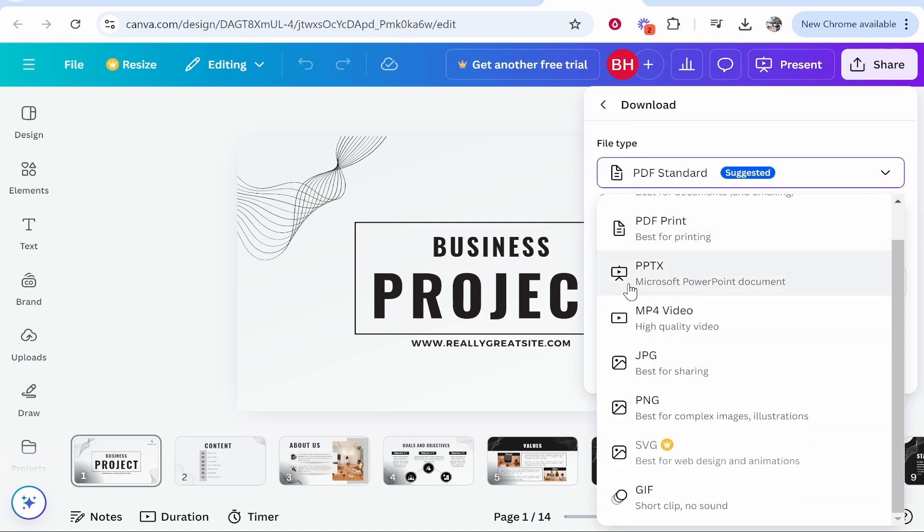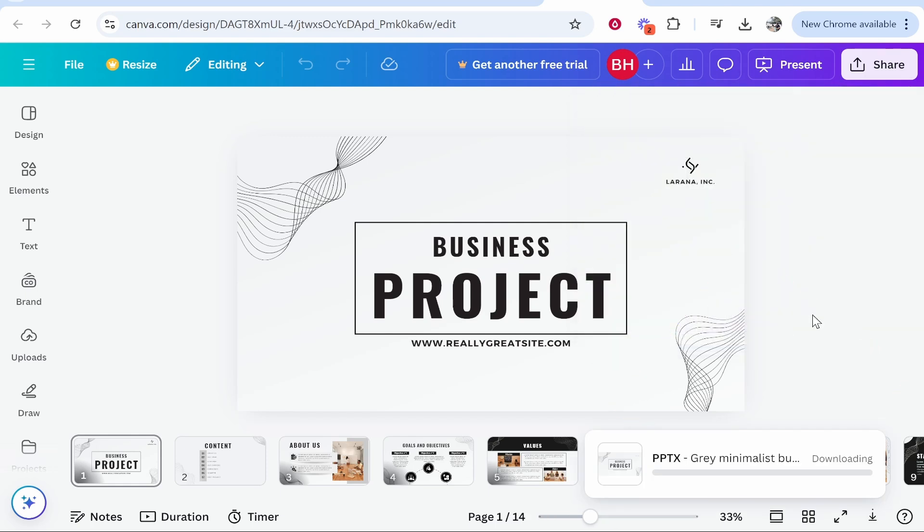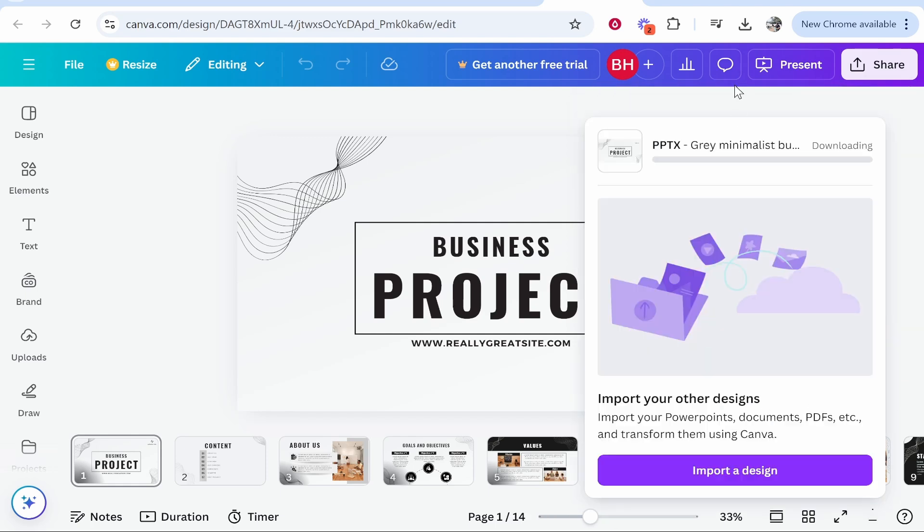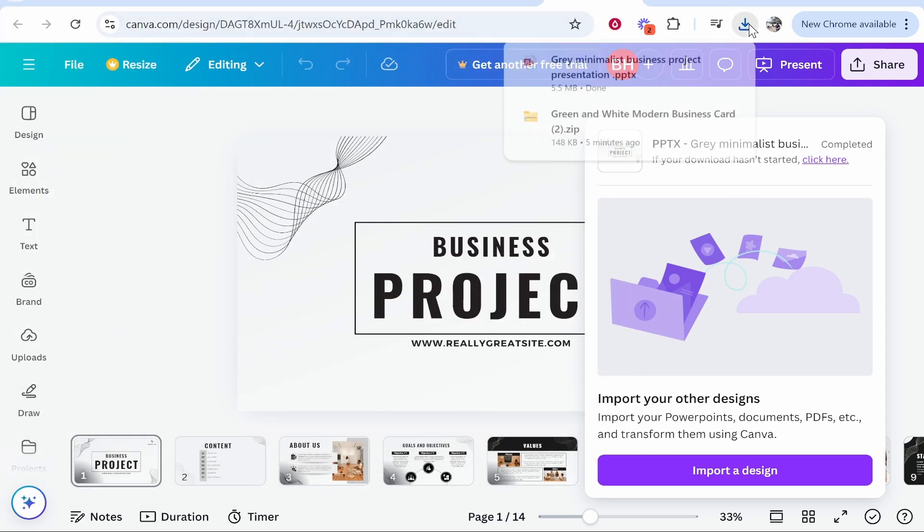I'm going to download it here as a PPTX, which is going to be a Microsoft PowerPoint presentation. Make sure you've got all pages selected, then click download. Now it's going to download this presentation, probably put it into your downloads, so we'll save this into my downloads folder.